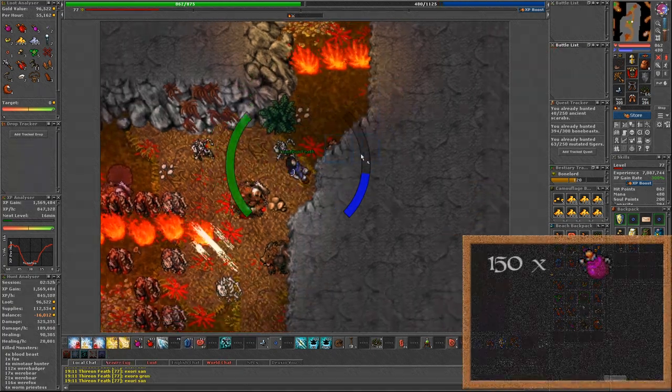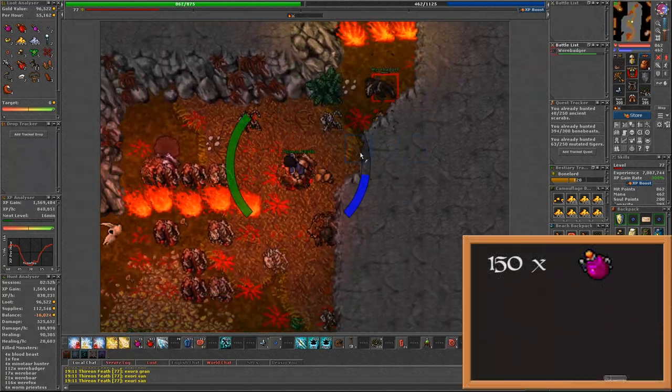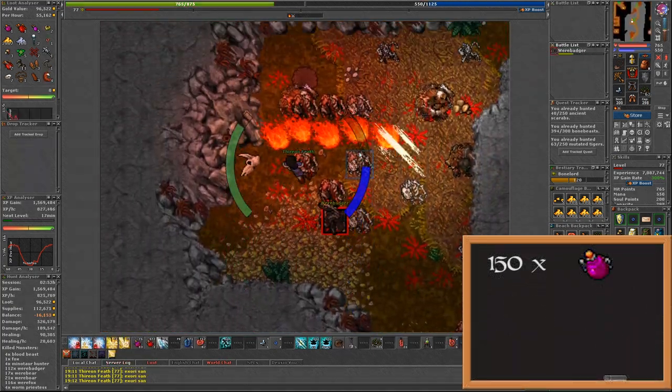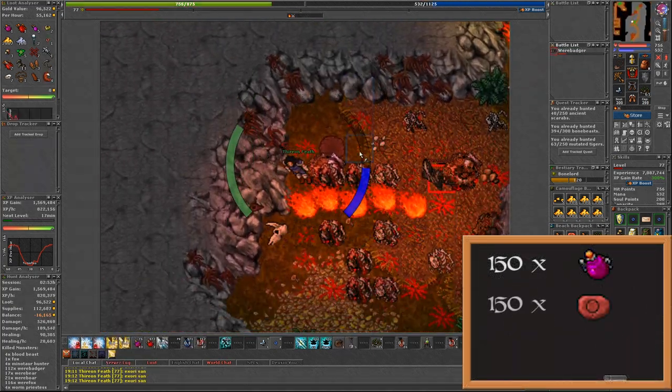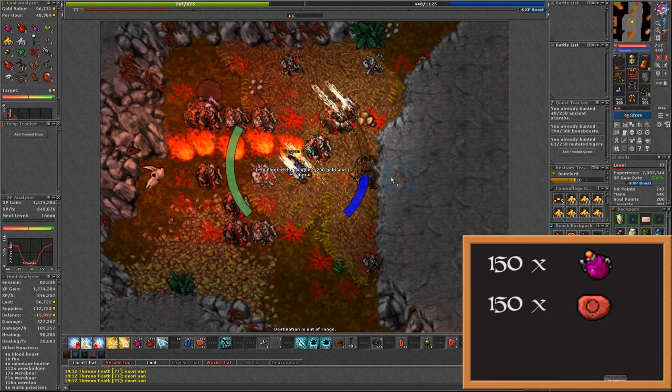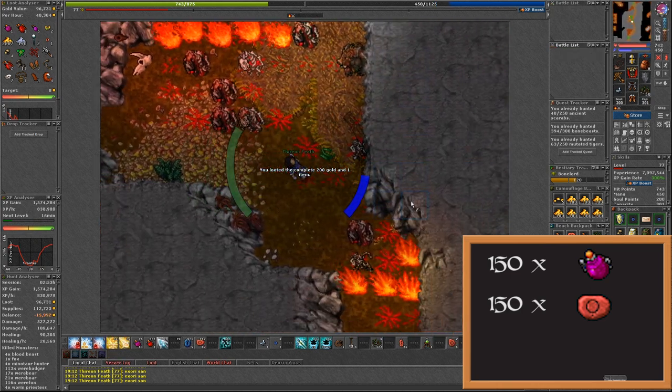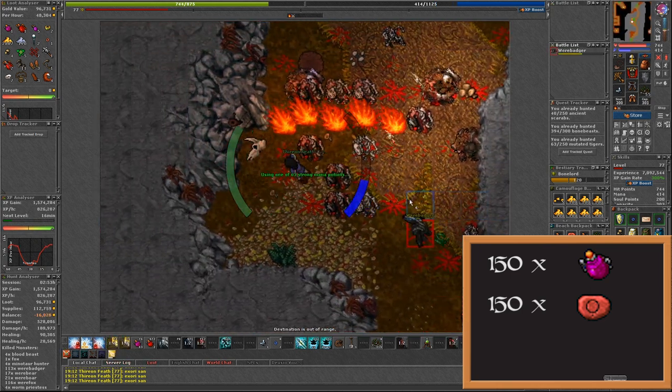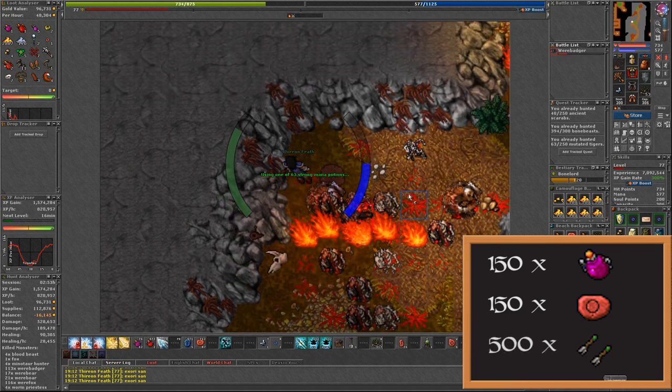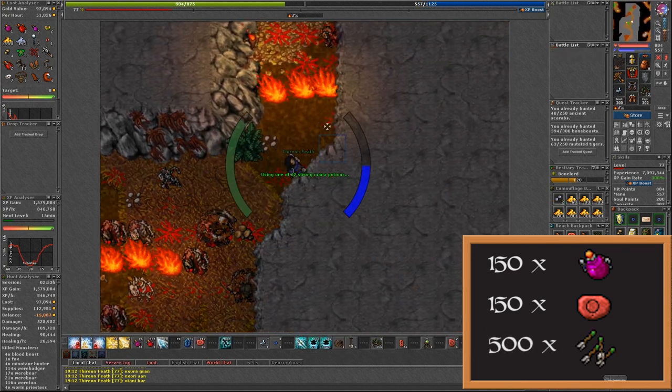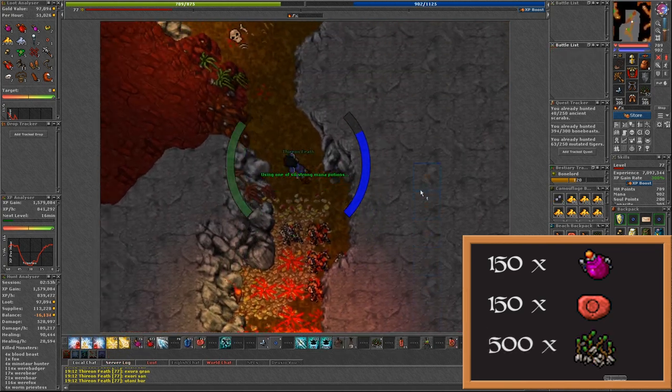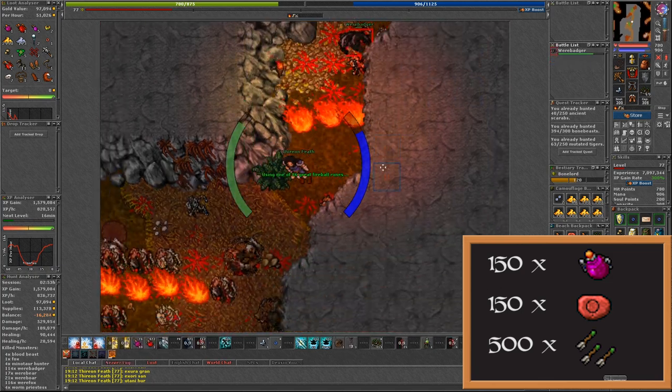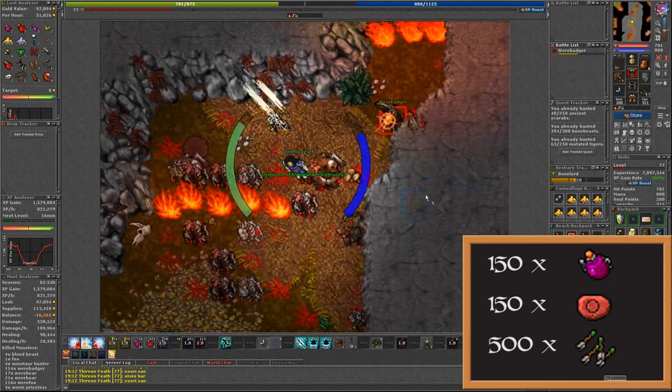For supplies take around 150 strong mana potions and the same amount of great fireball runes. For the ammunition take around 500 drill bolts or more if you want. The amount of ammunition you're going to take with you will dictate how long your hunt will last.